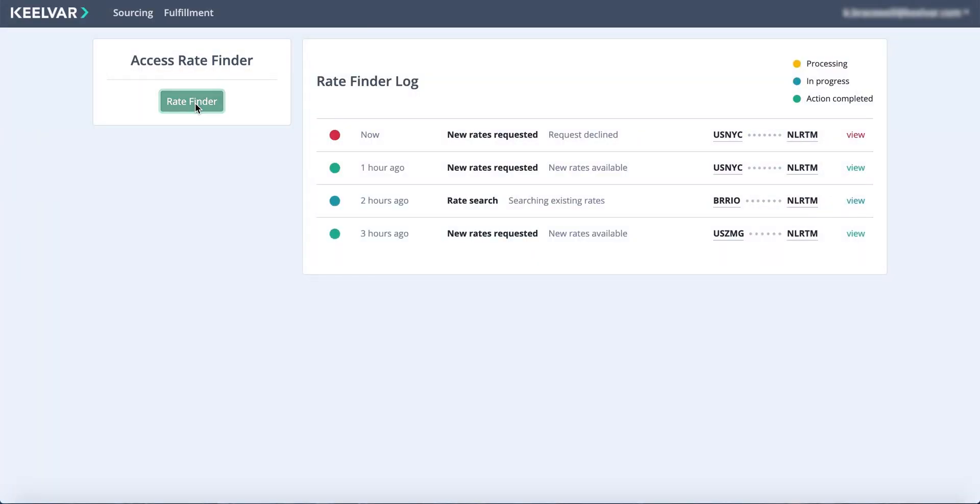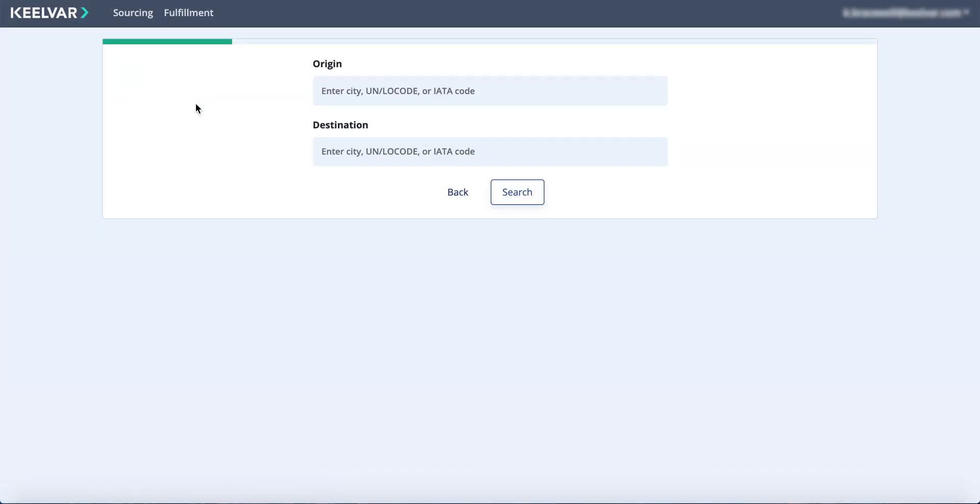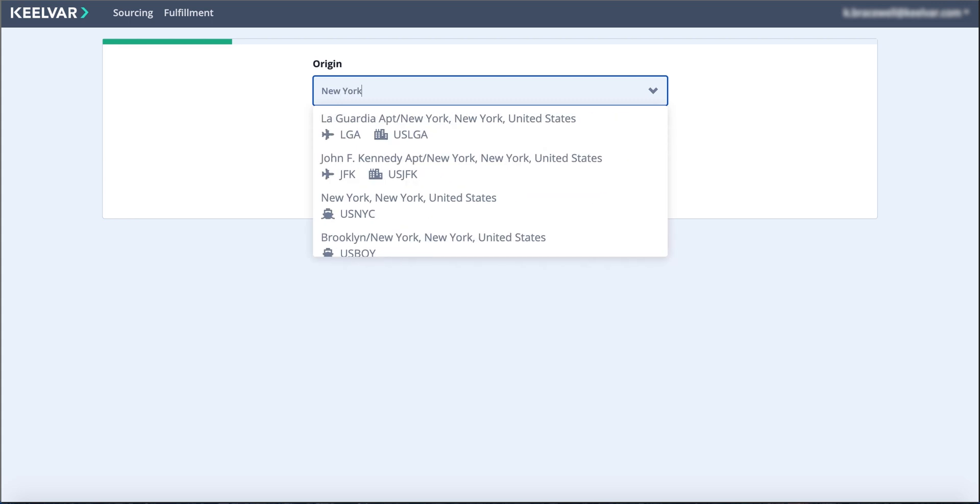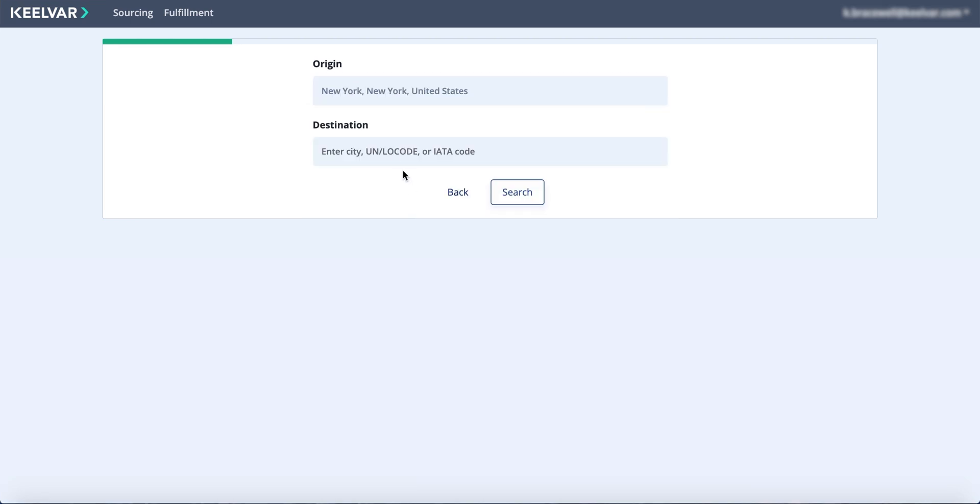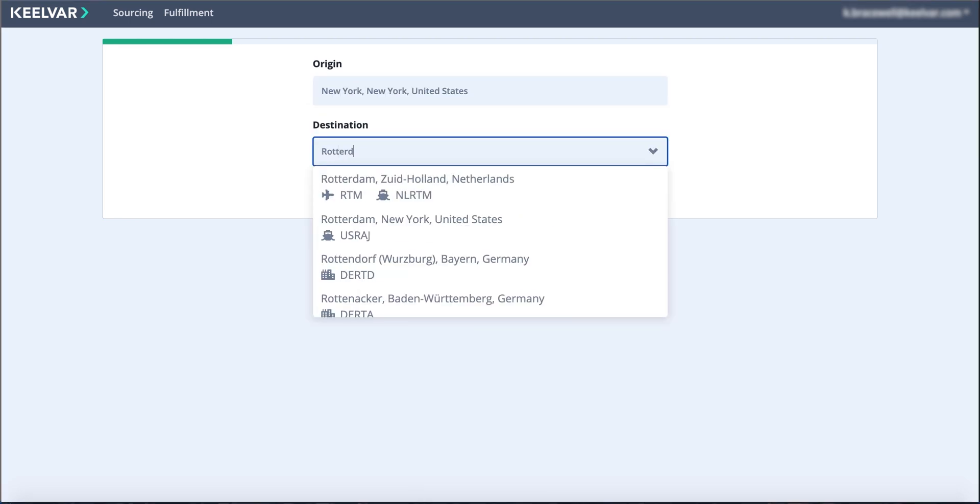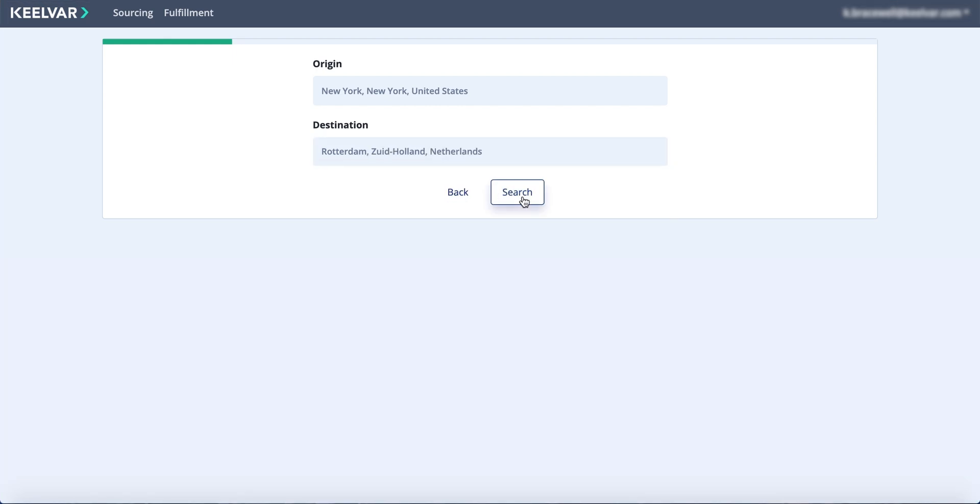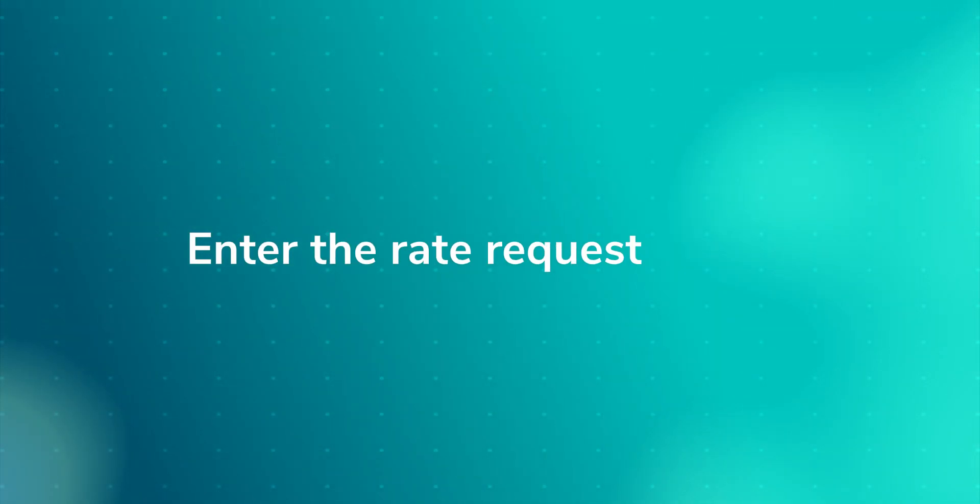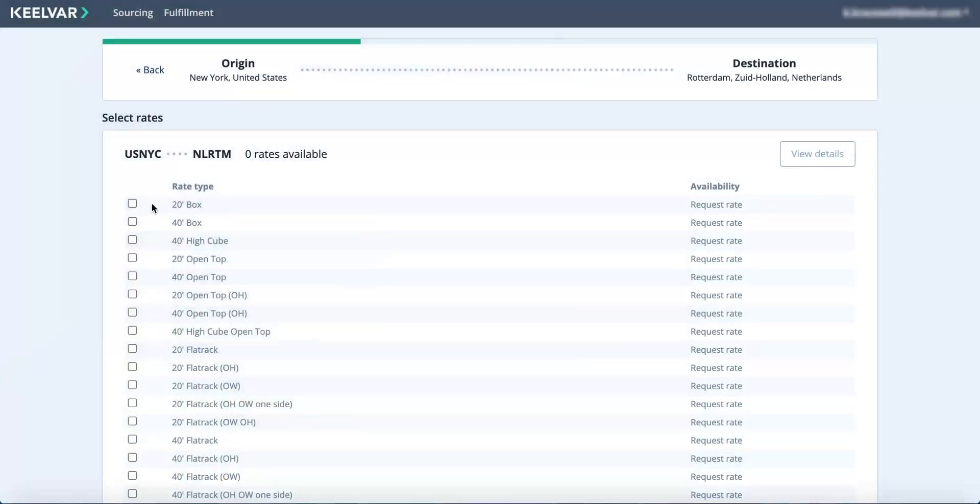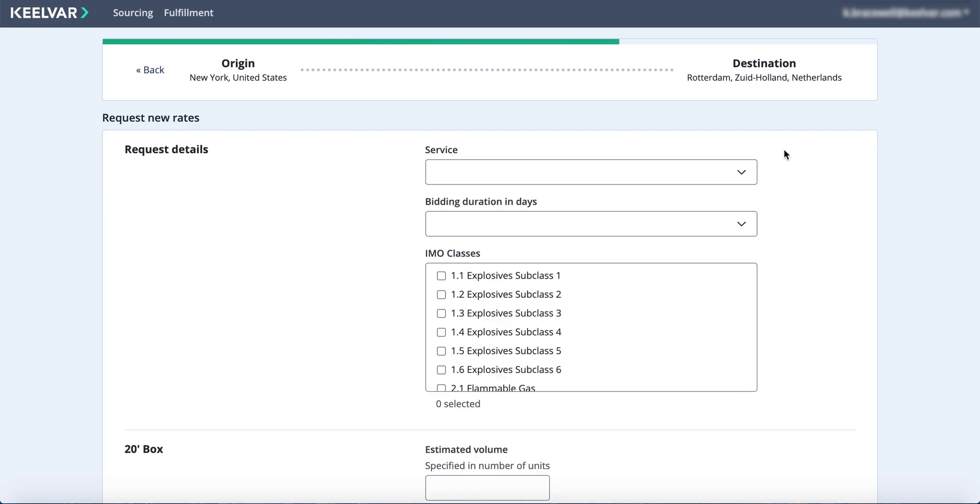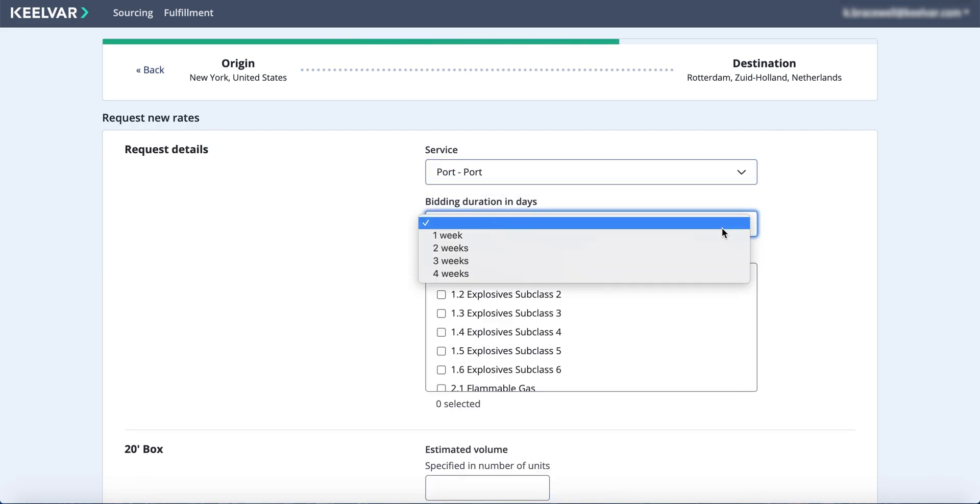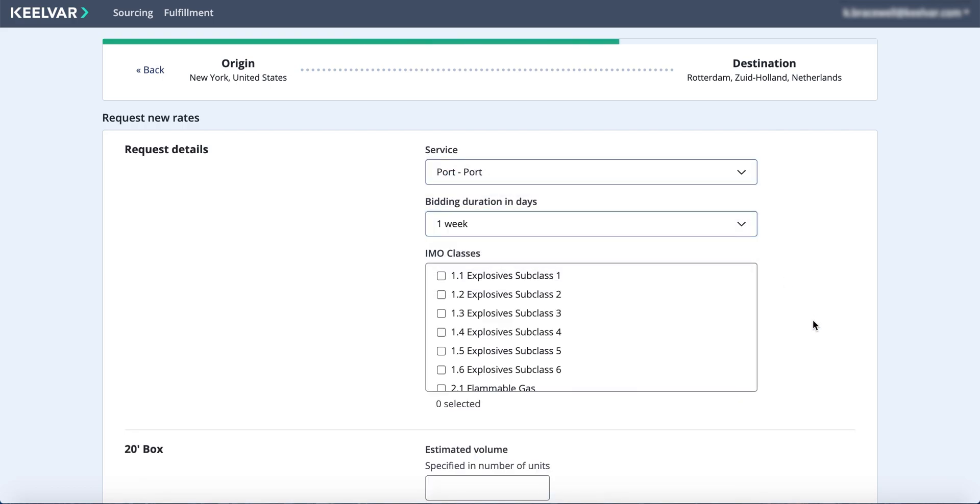It begins when someone on your team requests new rates using Kilvar's Smart Rate Finder by entering the origin and destination for the lane. You'll then complete the request with information needed for the bidding event, starting with selecting your rate types and then any details such as type of service, bidding duration, and freight volume.